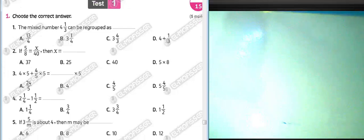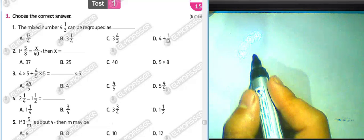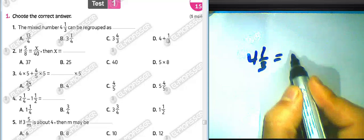Today I will solve the number one march lesson, unit eight and unit nine monthly. Look with me at question number one. The mixed number four and one over three can be regrouped as four plus one over three.